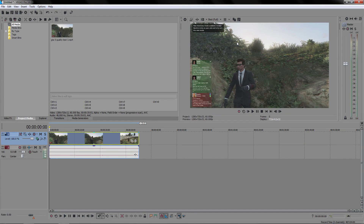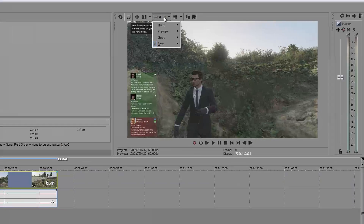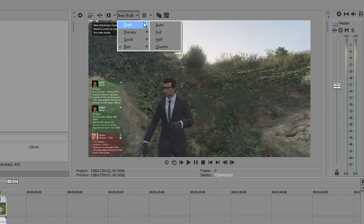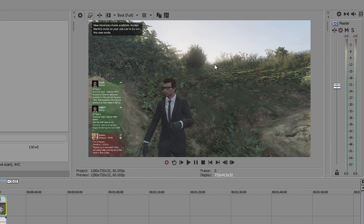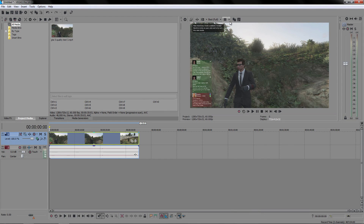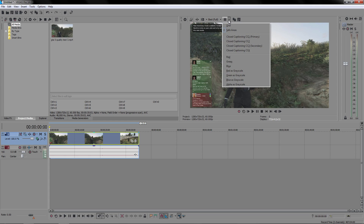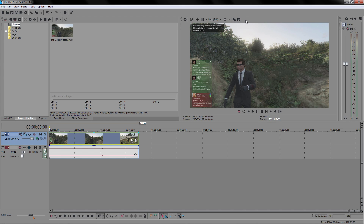Another useful tool is the preview mode selector. If you want to see the video at the lowest quality, go to Draft and Quarter — it will look bad but helps a lot if you're running a slow machine or have applied many effects, because Sony Vegas crashes a lot when previewing at Best quality. The next tool is about the video overlay, where you can have a grid or overlays — I don't use it, but you can mess around with the options there.